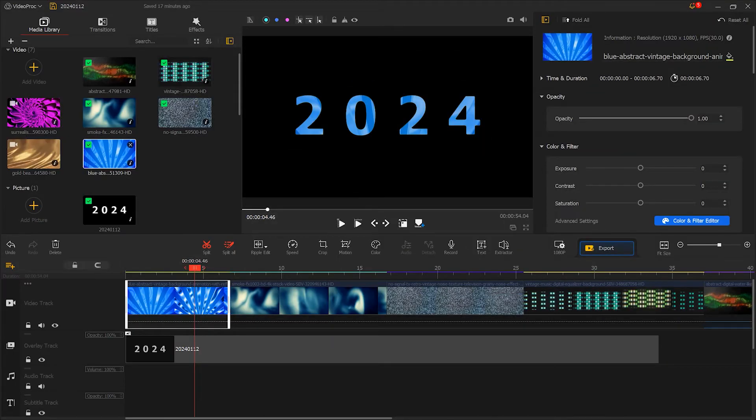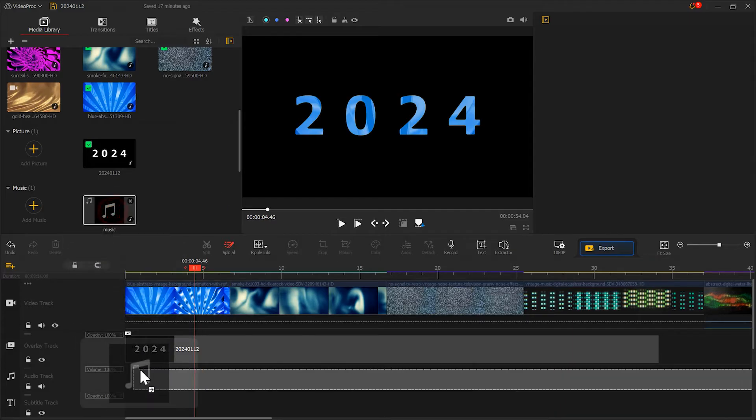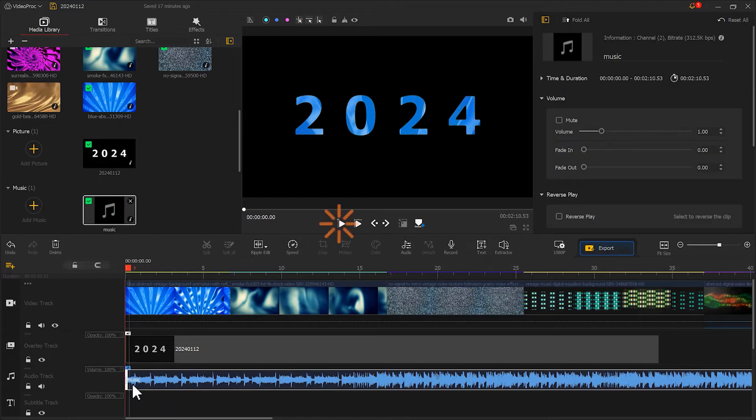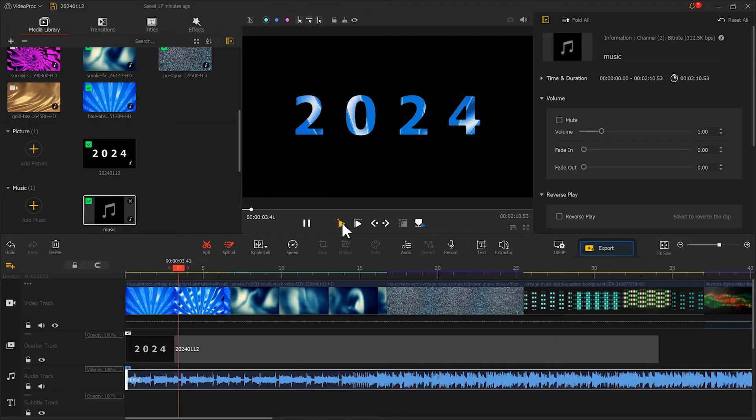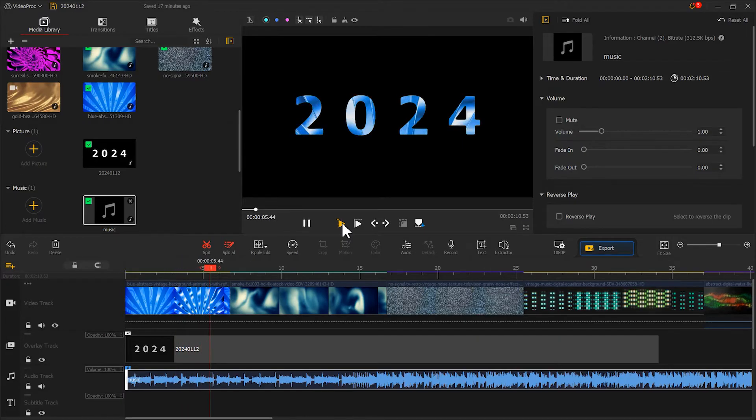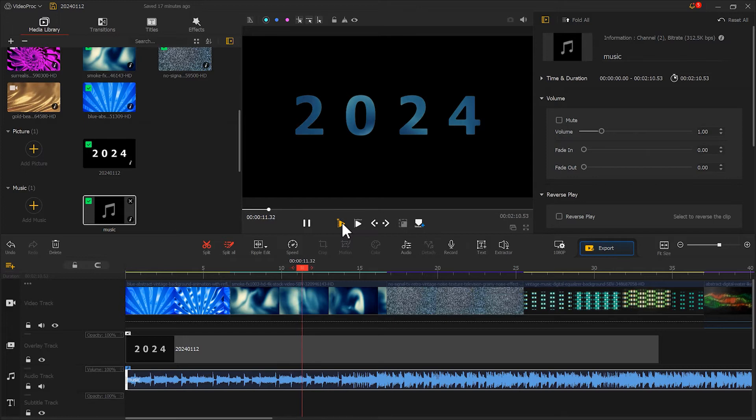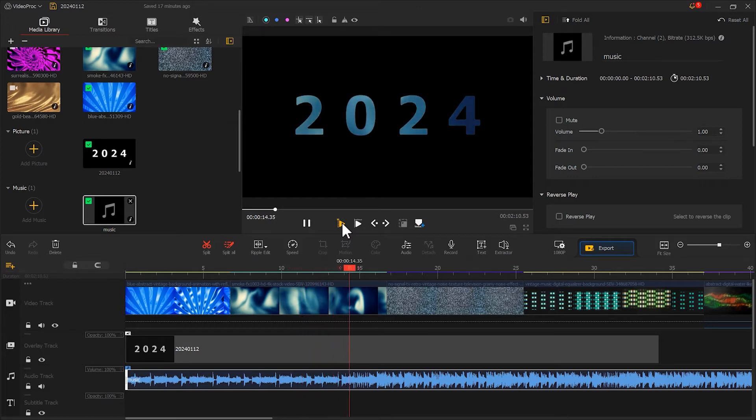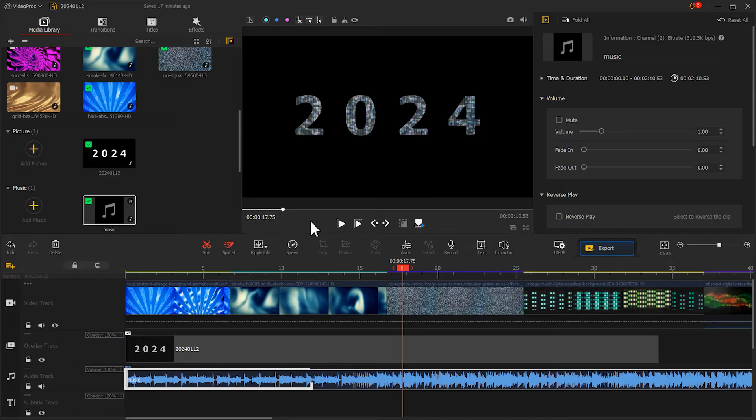Import the music into Videoproc Vlogger and drag it to the audio track. Click play, listen to the music, and find the moment with noticeable rhythm changes.